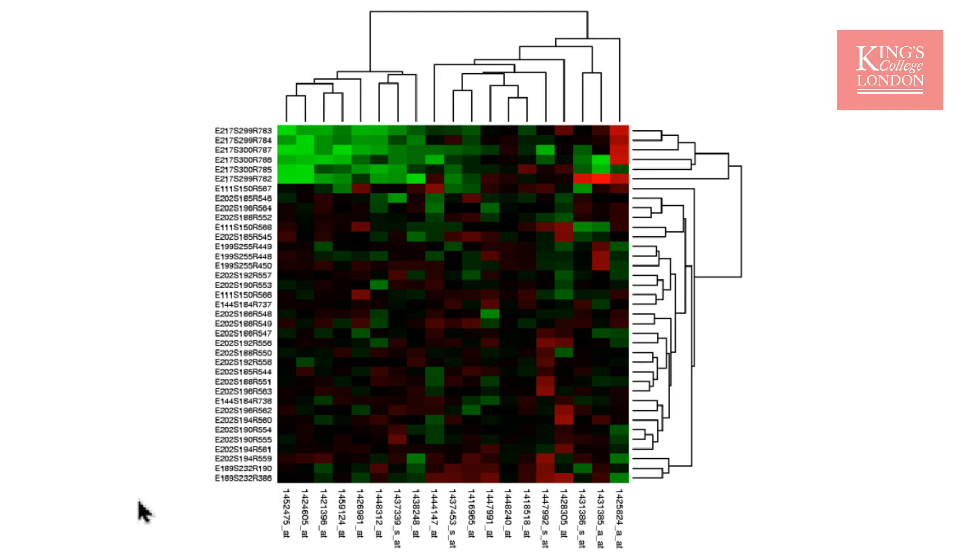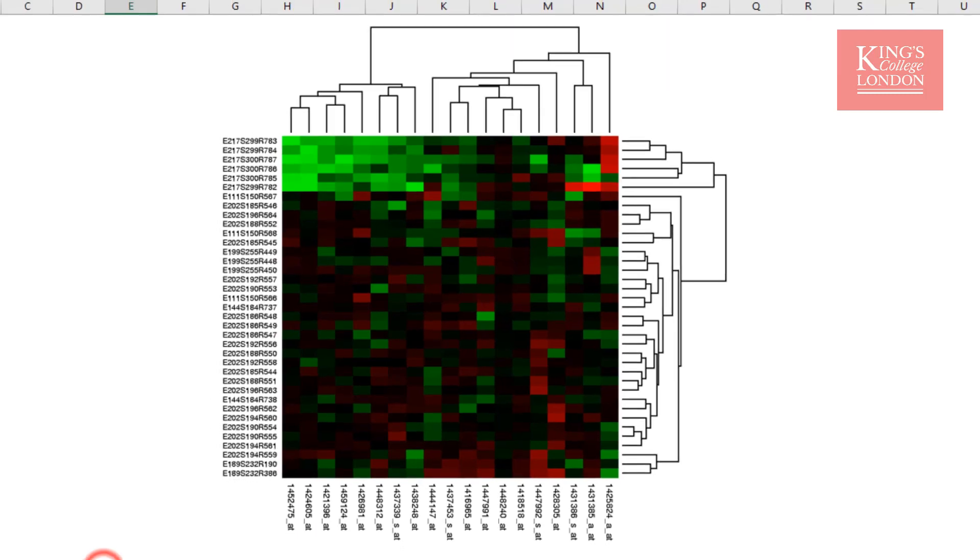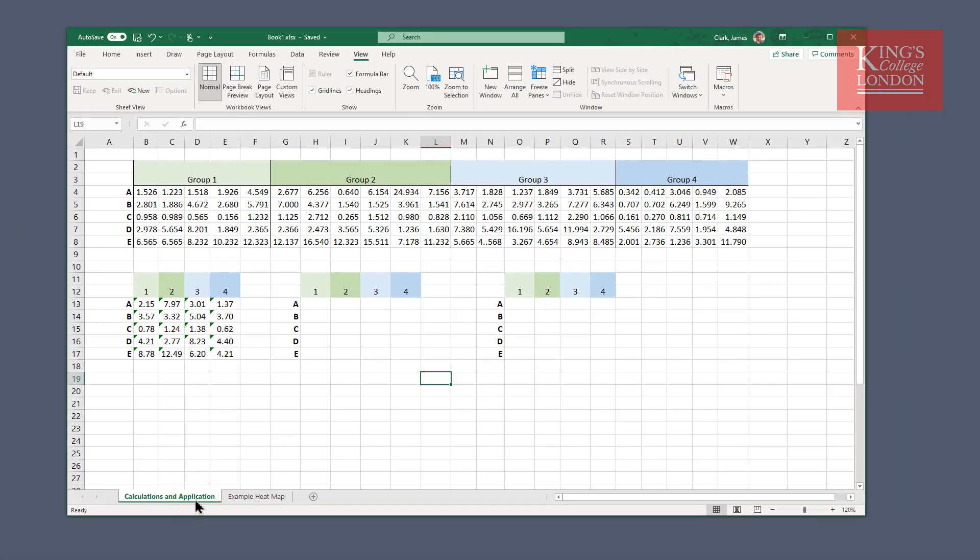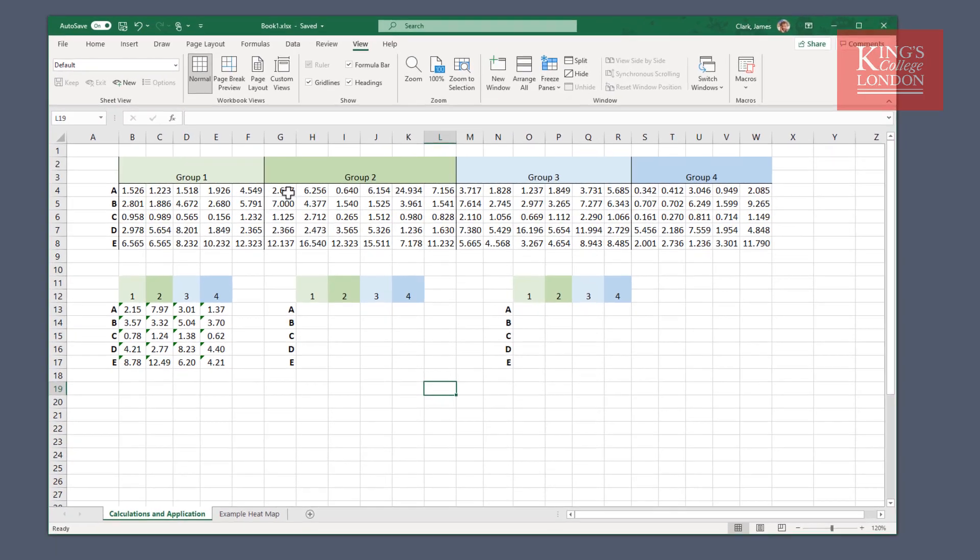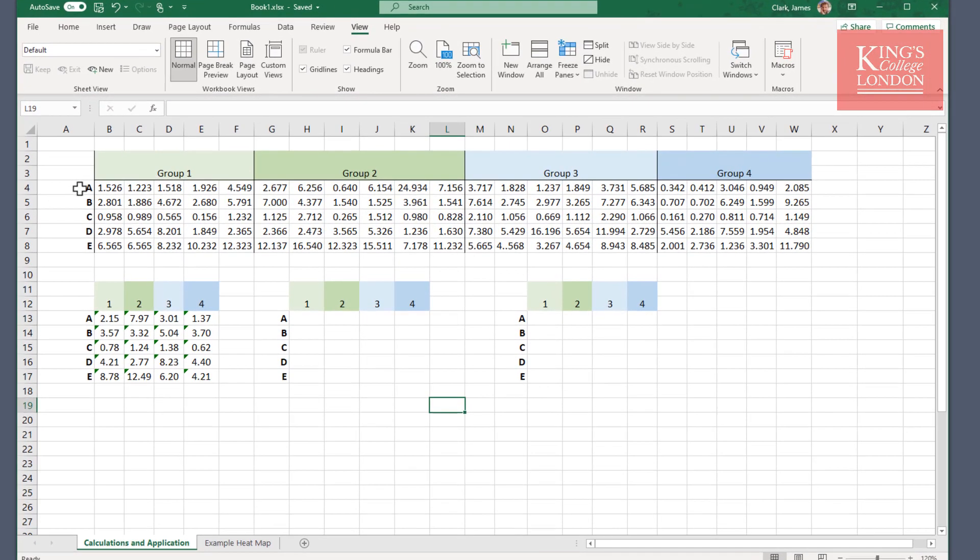So I've got some data in Excel, and these are data kindly donated by a colleague in the lab showing the expression of five different compounds in four different groups of tissues. We've got group 1, group 2, group 3, and group 4, and each of these compounds A, B, C, D, and E has been measured a number of times in each of these groups. These could be individual groups of cells or patient samples or tissue. It's irrelevant for the purposes of this demonstration.